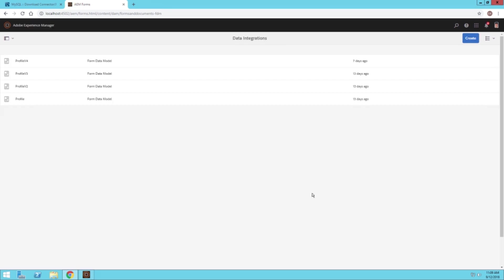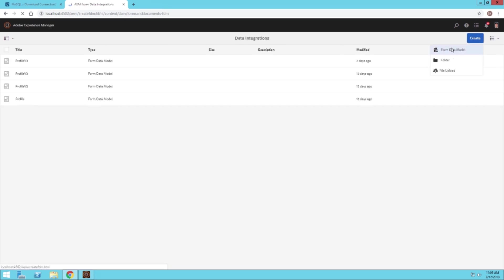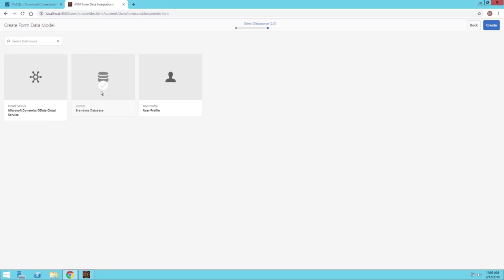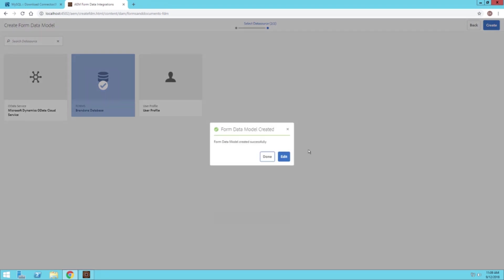We'll click on create to create a new form data model. We'll just give it a title for demo. Then we'll navigate to the database we just made, which is Brandon's database. Click create, then edit.